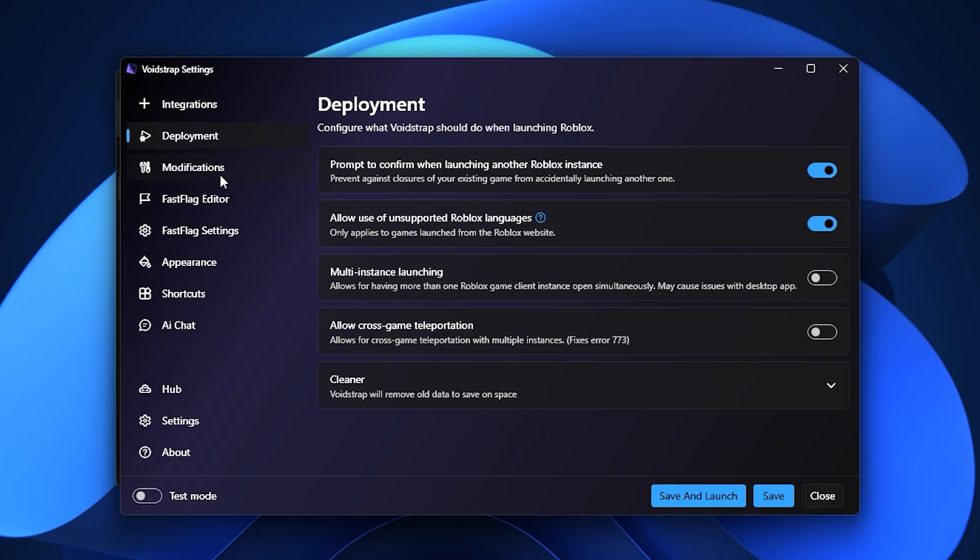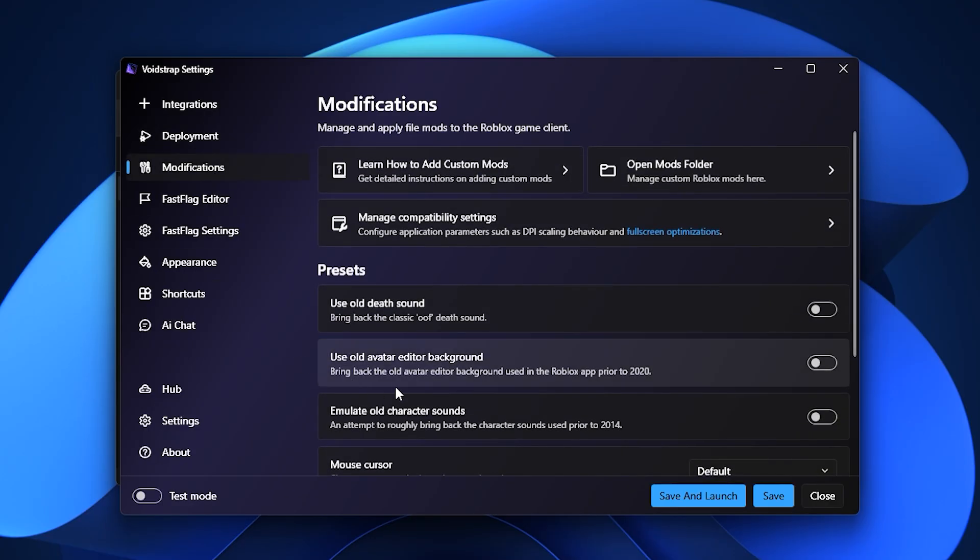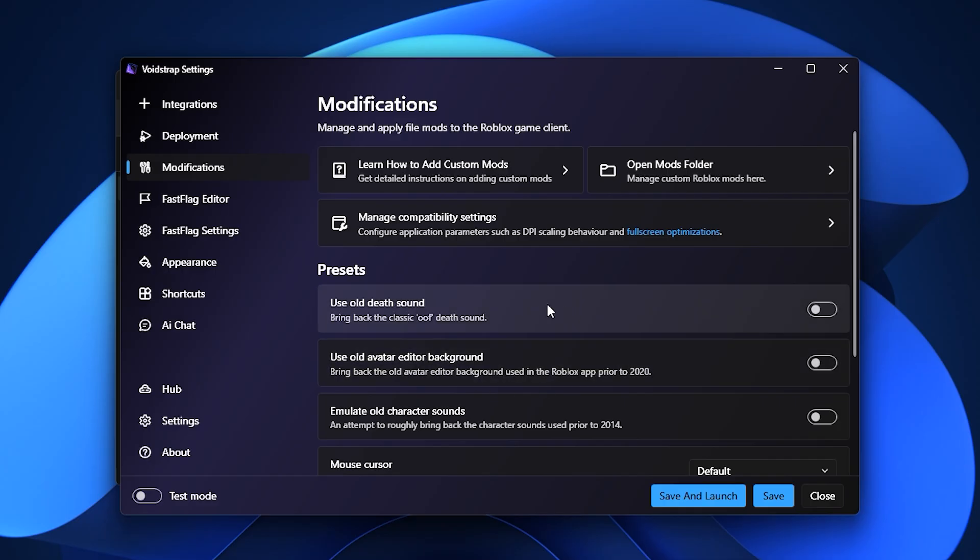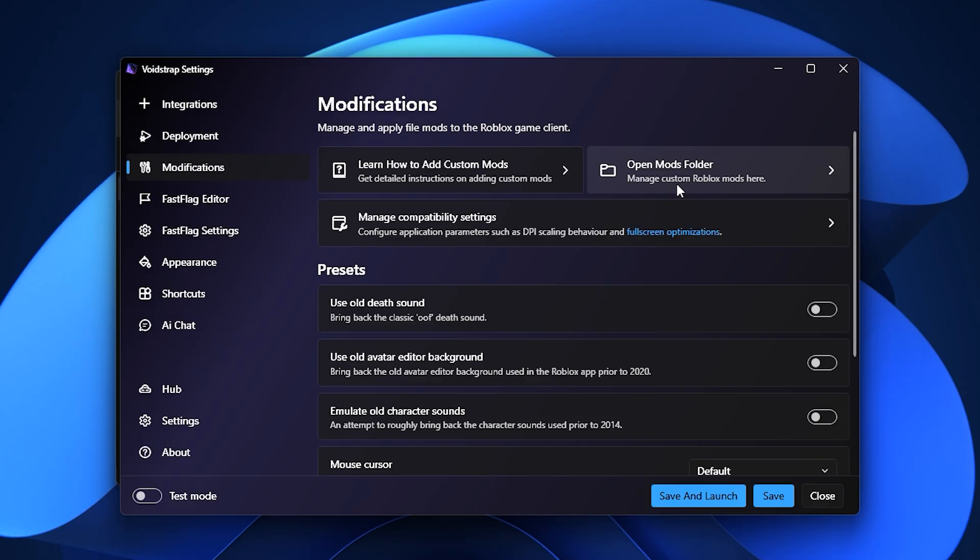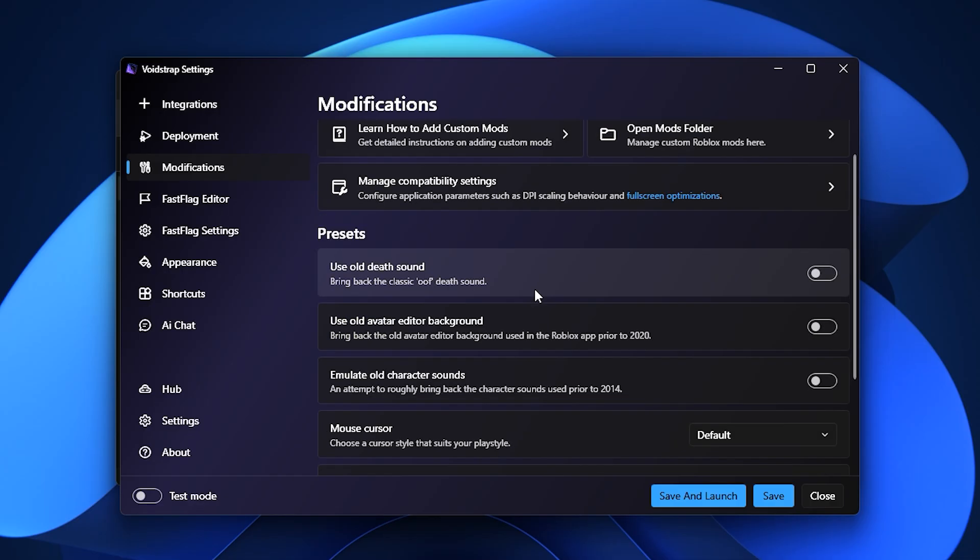Next, move to the Modifications tab, which will feel very familiar if you've used Blockstrap. It includes a mods folder for custom textures, sounds, and throwback features like the classic Roblox death sound.